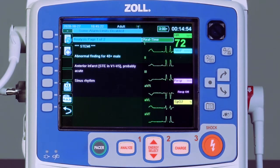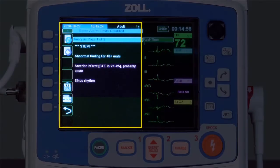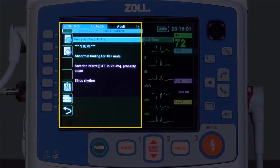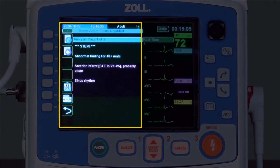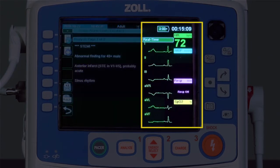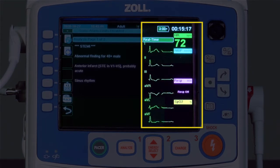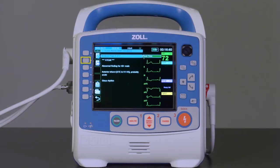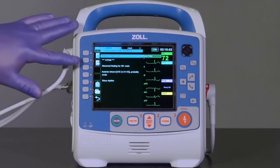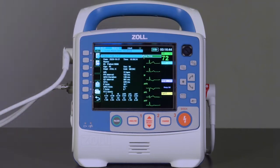The screen will be split into two views. The left is the analysis page and shows information related to the newly acquired 12-lead ECG and the Innovize Algorithms interpretive statement. The right screen is real-time view, defaulting to the live view of leads 1, 2, 3, AVR, AVL, and AVF. Press the 12-lead review next key to advance to the next analysis page.